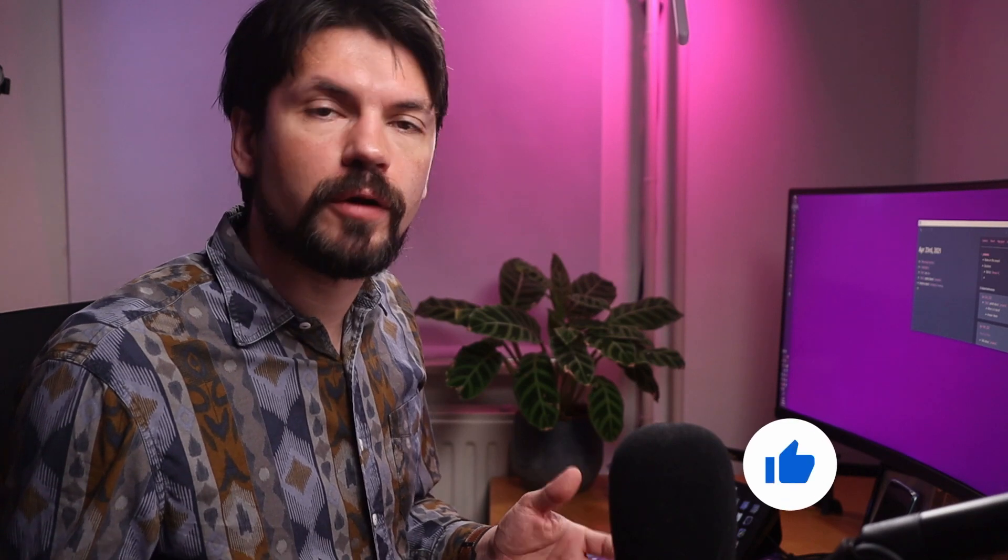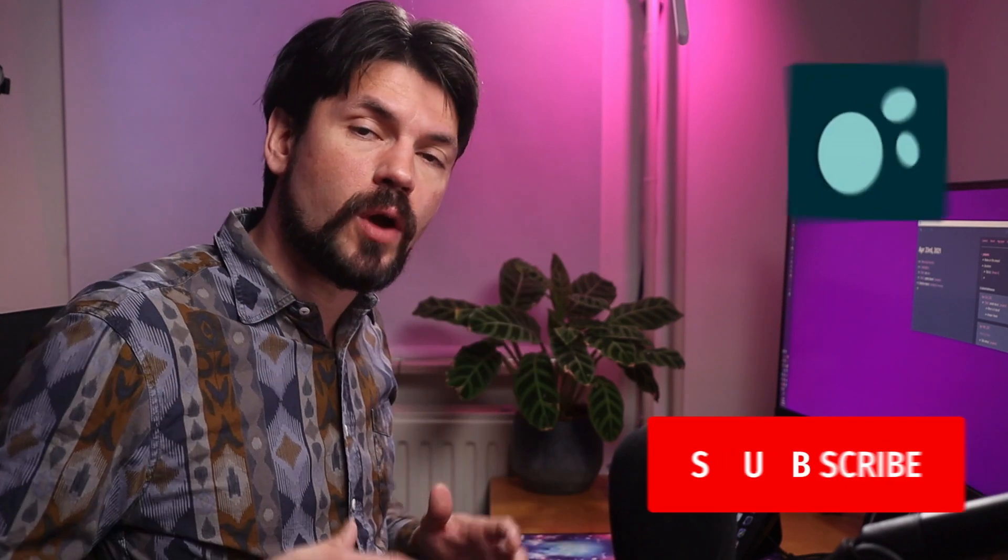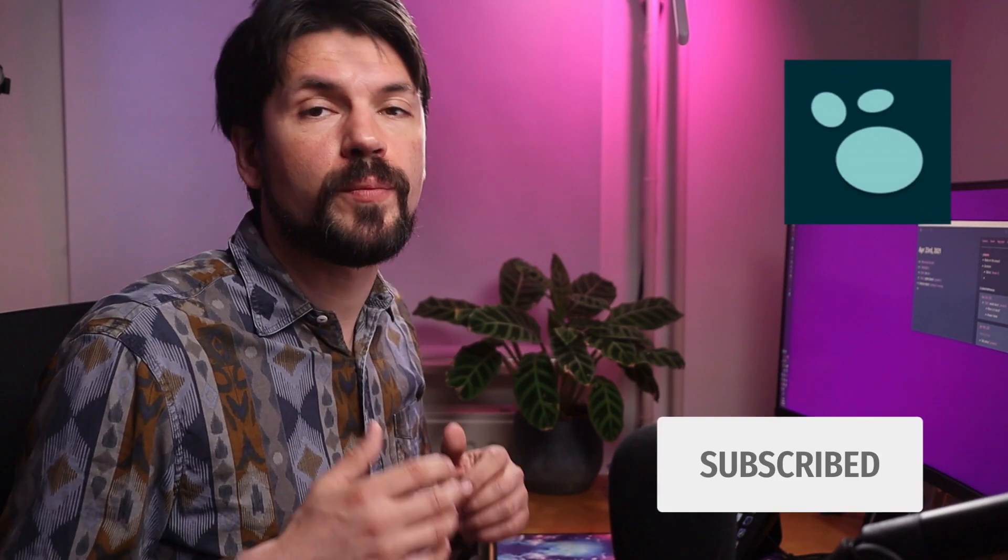Now if you're enjoying this so far, be sure to subscribe because I will be making more Logseq videos in the future.